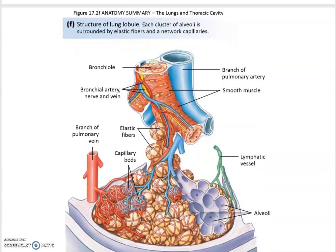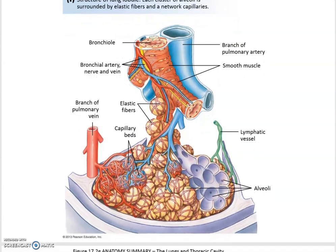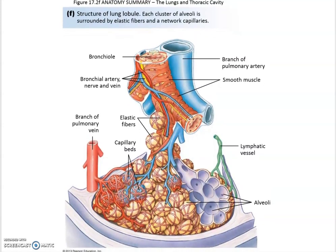Moving on to the structure of the lung lobules: down at the alveoli where the actual gas exchange takes place, there is very thin epithelium lining the alveoli to minimize diffusion distance. Each alveolus is surrounded by elastic fibers and capillary beds for maximum gas exchange.